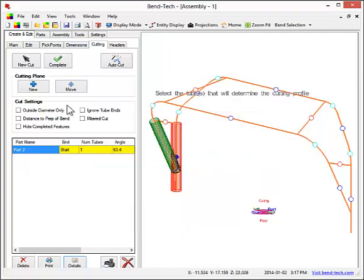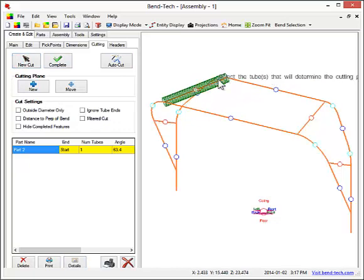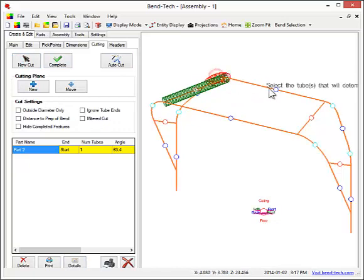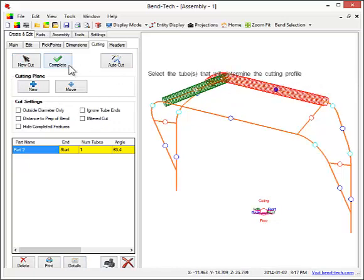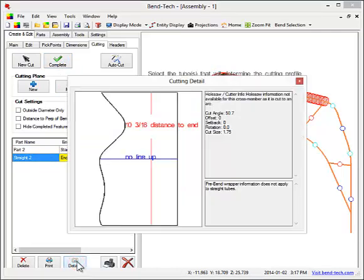Let's do another cut. With this cut, we're going to cut to a bend in addition to a straight tube. The part that we're cutting is a straight part and will be cut at both ends.